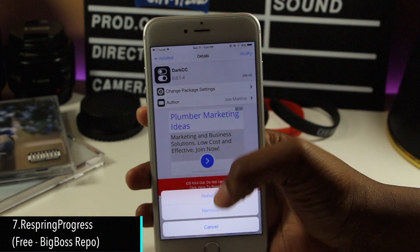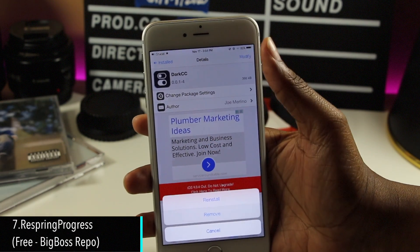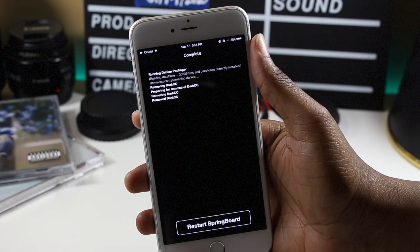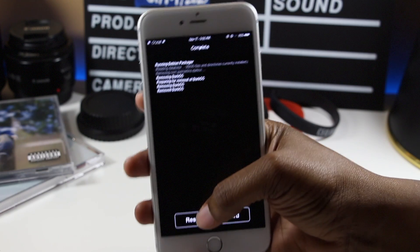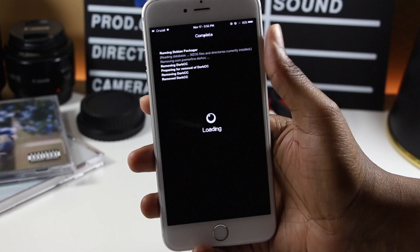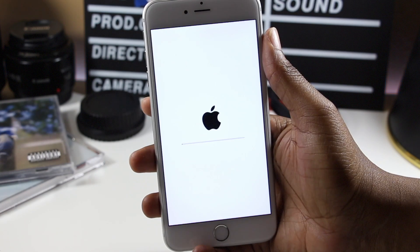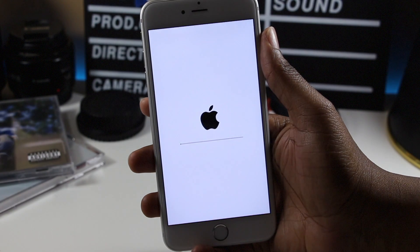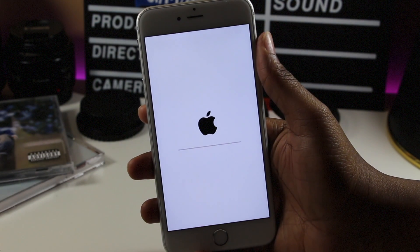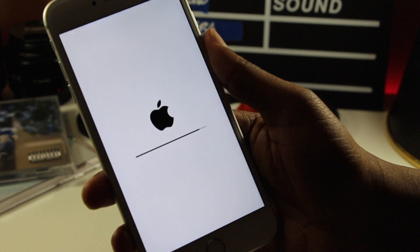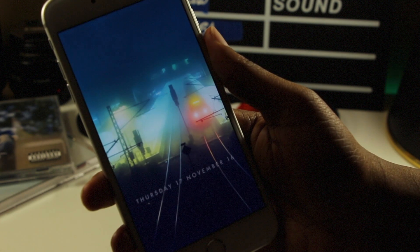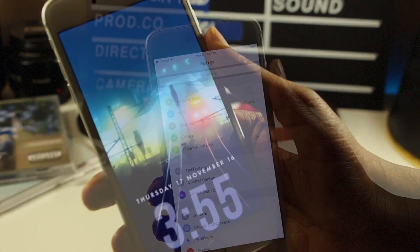Respring Progress adds a progress bar under the Apple logo when you respring, and works partially when you reboot. This is a tweak that I personally keep on my device because it looks cool and I like to think of it as kind of a signal. Whenever I install a tweak or my device crashes, seeing this tweak lets me know that all is well and that I'm still jailbroken.